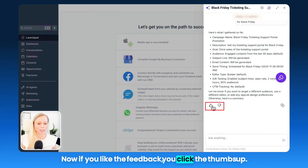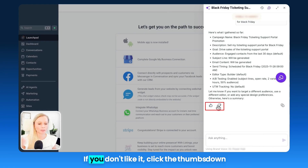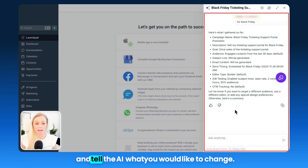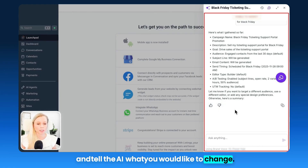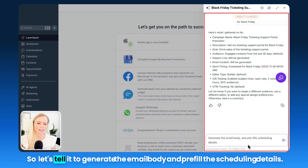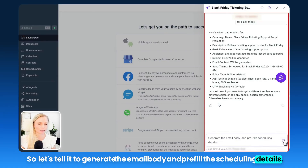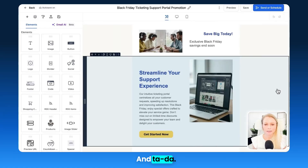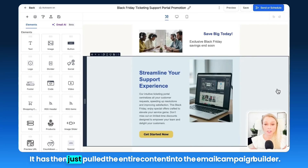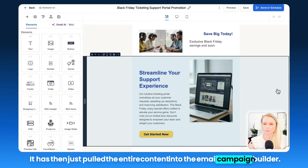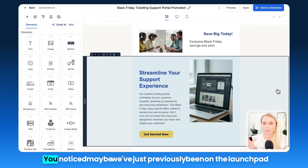If you like the feedback, click the thumbs up. If you don't like it, click the thumbs down and tell the AI what you would like to change. So let's tell it to generate the email body and pre-fill the scheduling details. And it has then pulled the entire content into the email campaign builder.